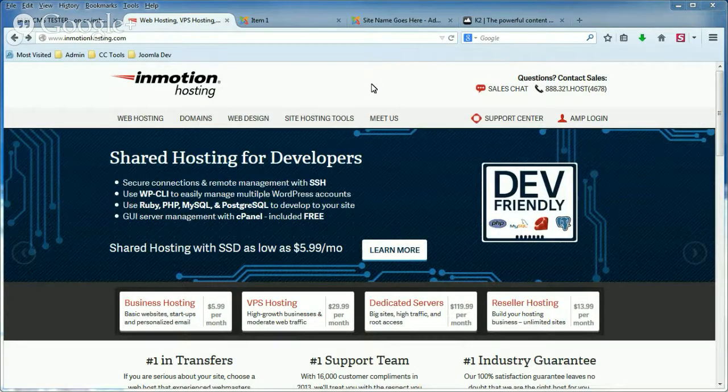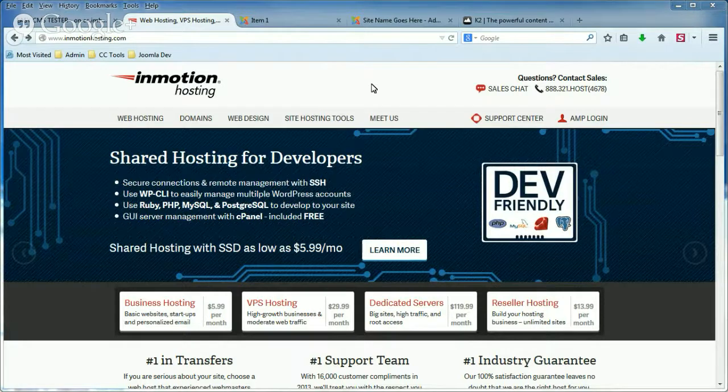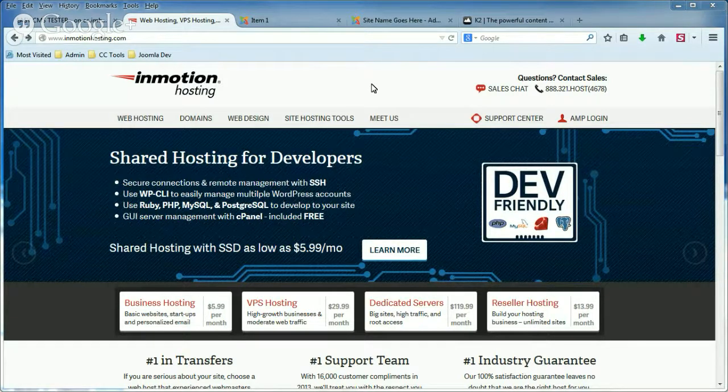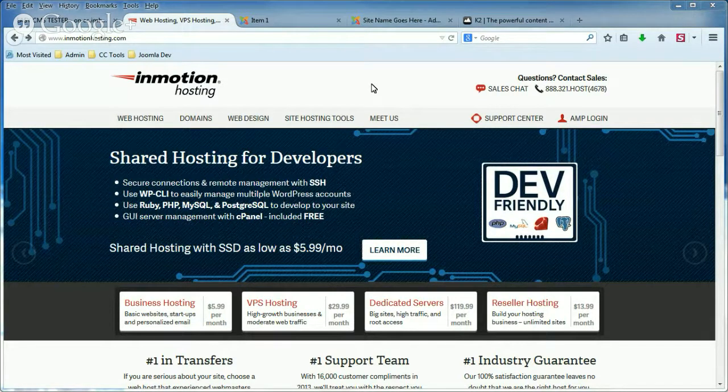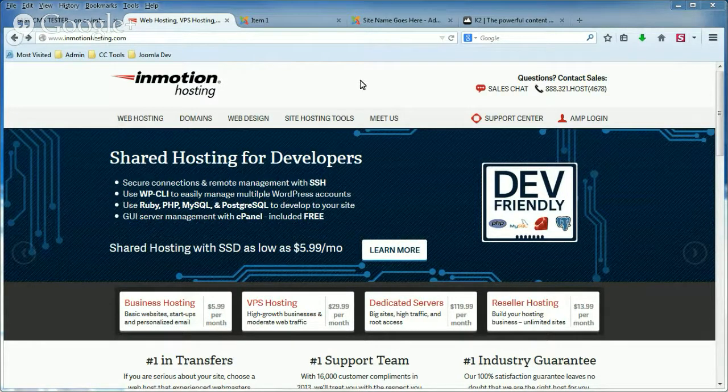Hi, this is Brad with InMotion Hosting, and in this tutorial we're going to cover comment form notes in K2.